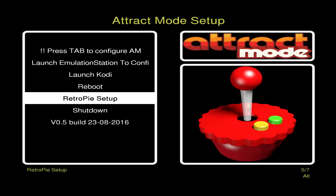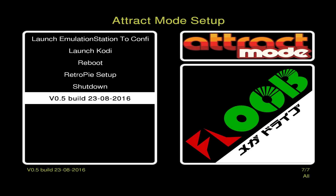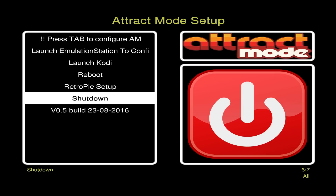This image is effectively RetroPie with Attract Mode on top. It's RetroPie 4.81 — a slight increment on version 4 final, updated around 22nd-23rd August 2016. The Attract Mode version is 2.1 which came out early June 2016, also built from source around 22nd August. You've also got a shutdown option and version details to confirm which build you're using.